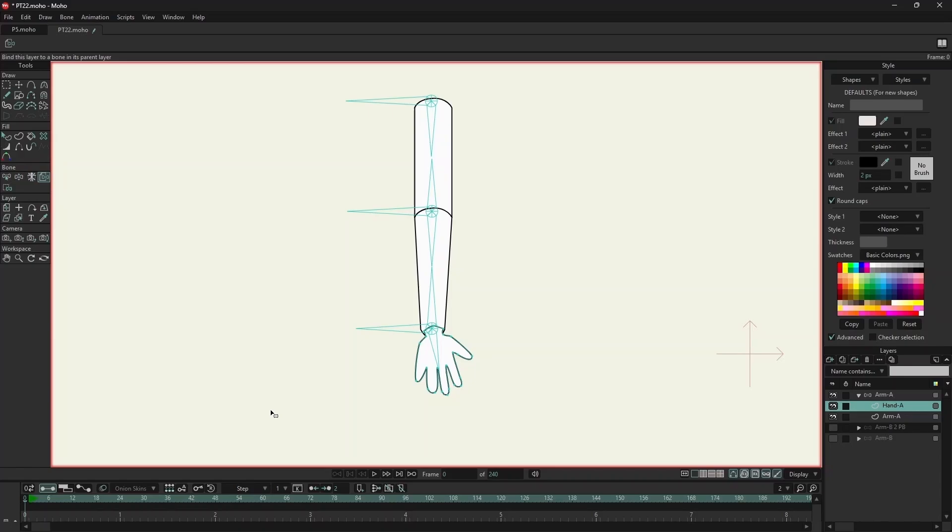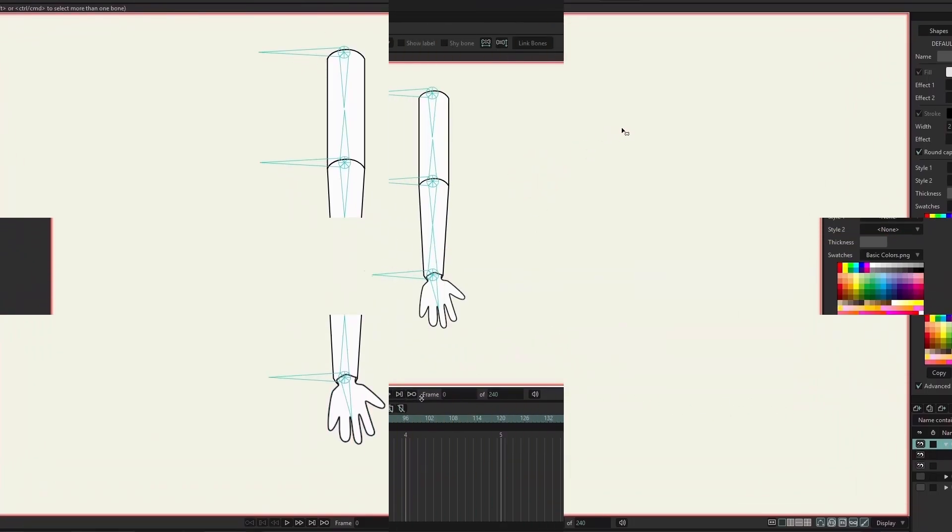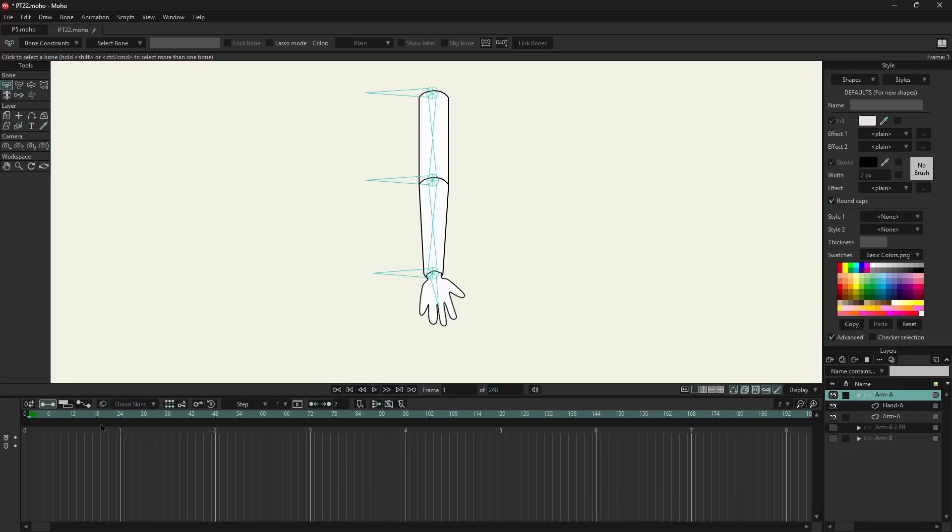For the hand I am using bind layer. I will go to frame 1 and select transform bone.